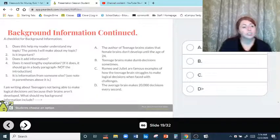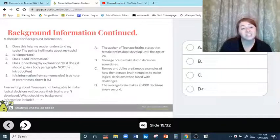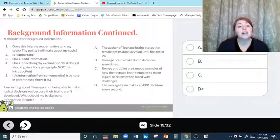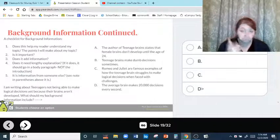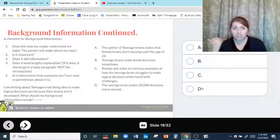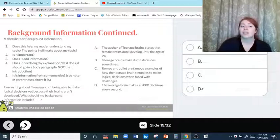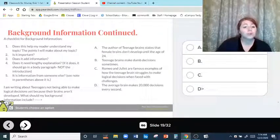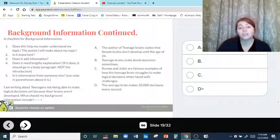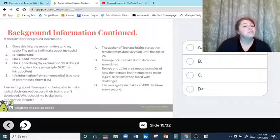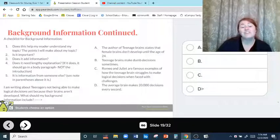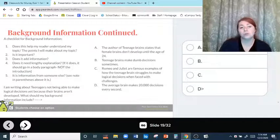Background information checklist: does this help the reader understand my topic and the points I will make? Is it important? Does it add information? Does it need a lengthy explanation? If it does — if it's something you have to explain in like 10 sentences — it should go in the body paragraph, not the introduction. Is it information from someone else, like a quote that needs to be cited? If it does, it should go in the body paragraph. You never use a quote in the introduction — never, ever.